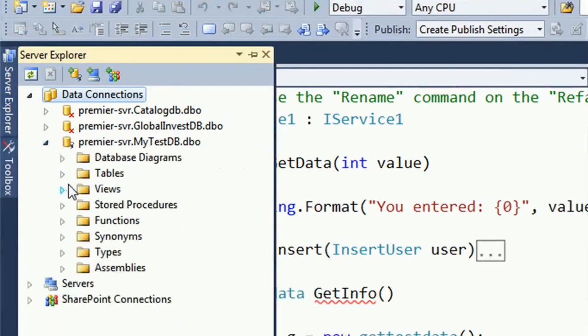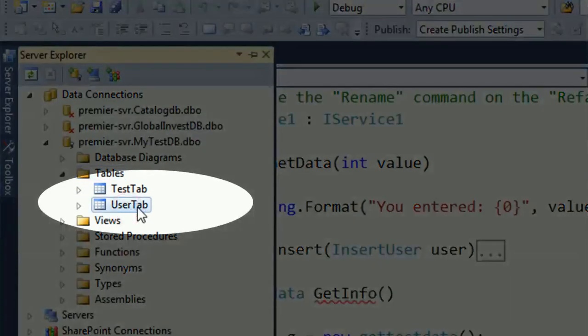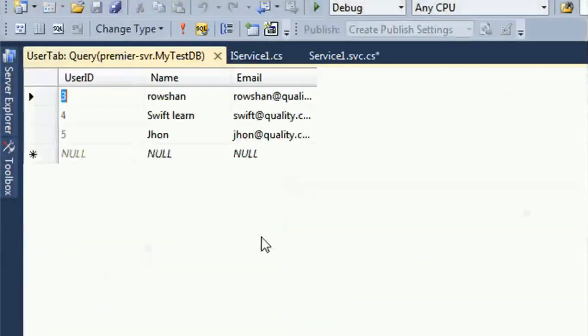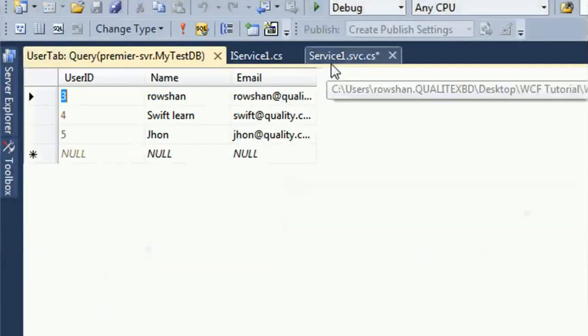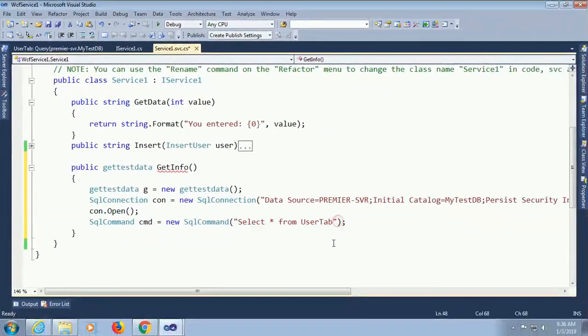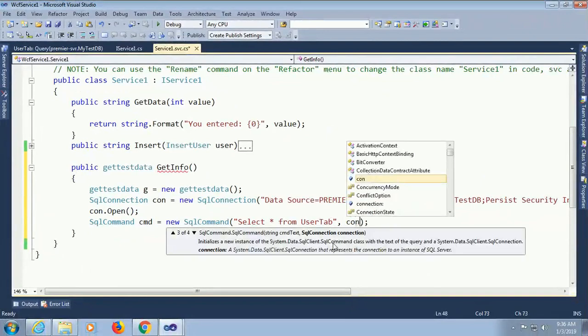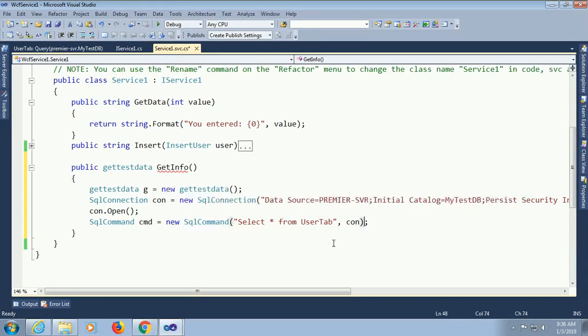Table. Expand the table. Table name is userTip. There are some data. John. Three records are available. Now just add con with my connection string.